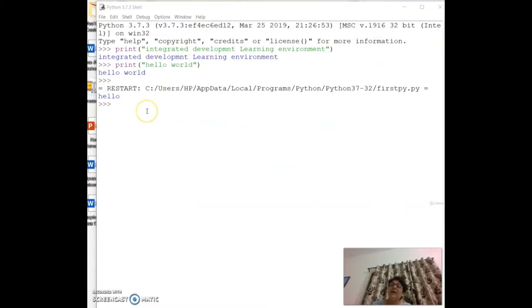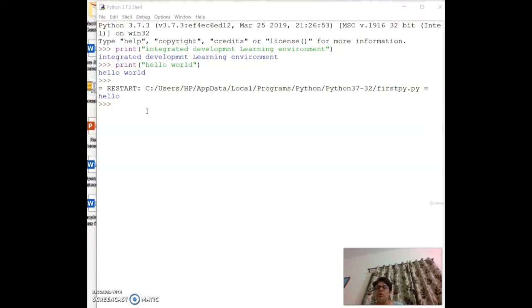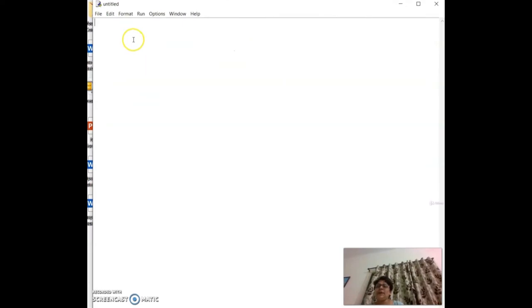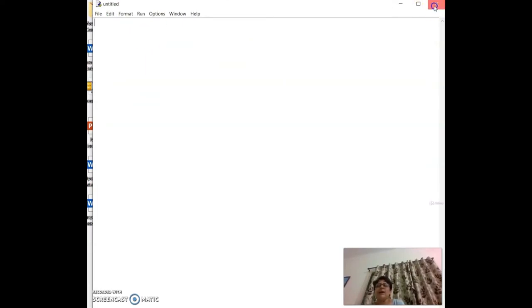In this session, we understood how to run commands at the command prompt, how to set environment variables to use Python from the command prompt, and how to open a file, type code, save it, and run it.